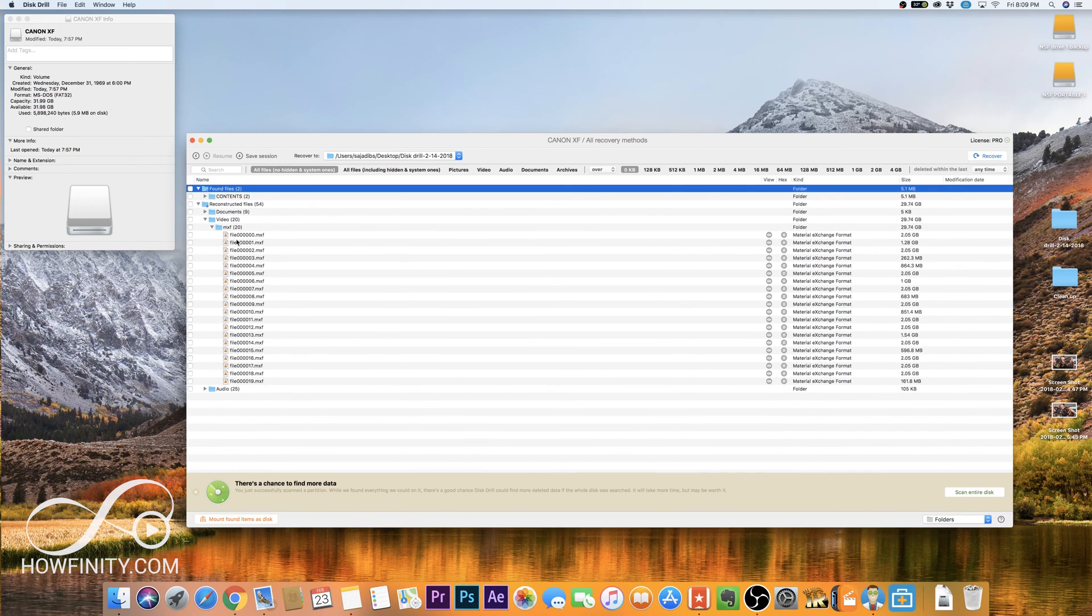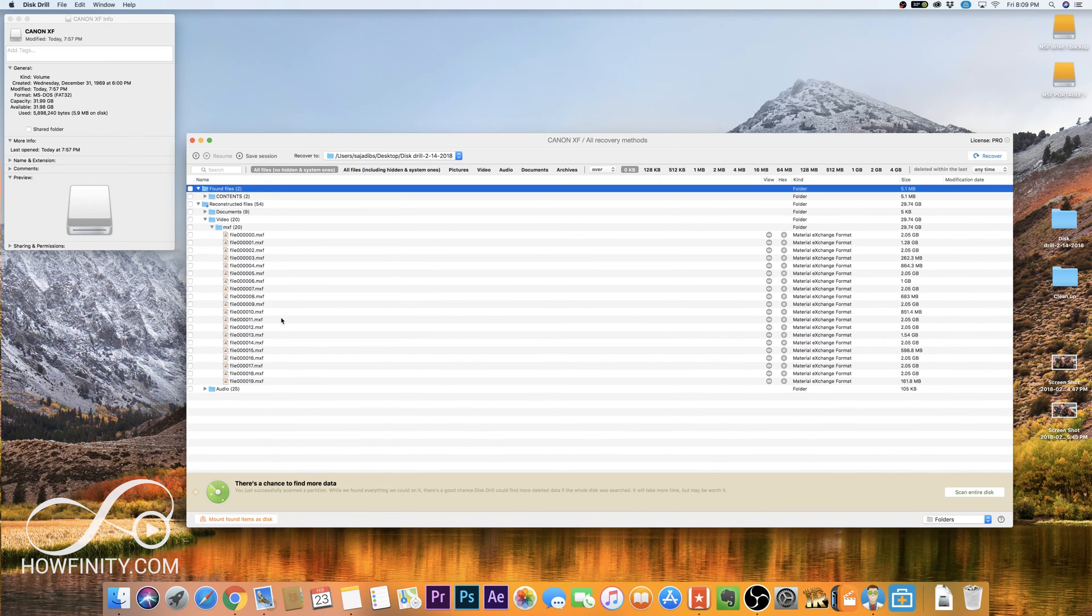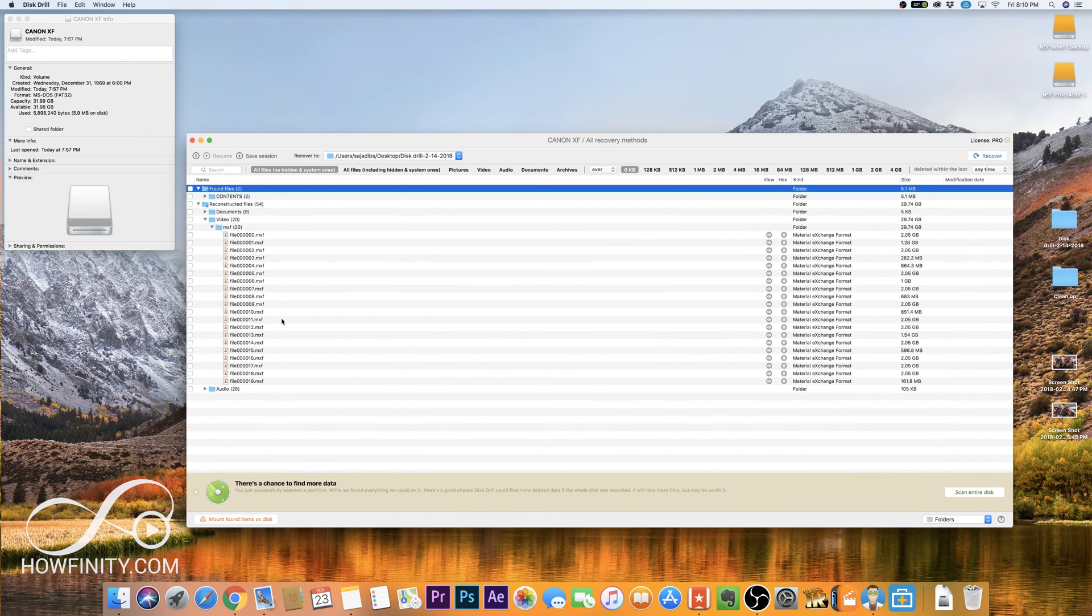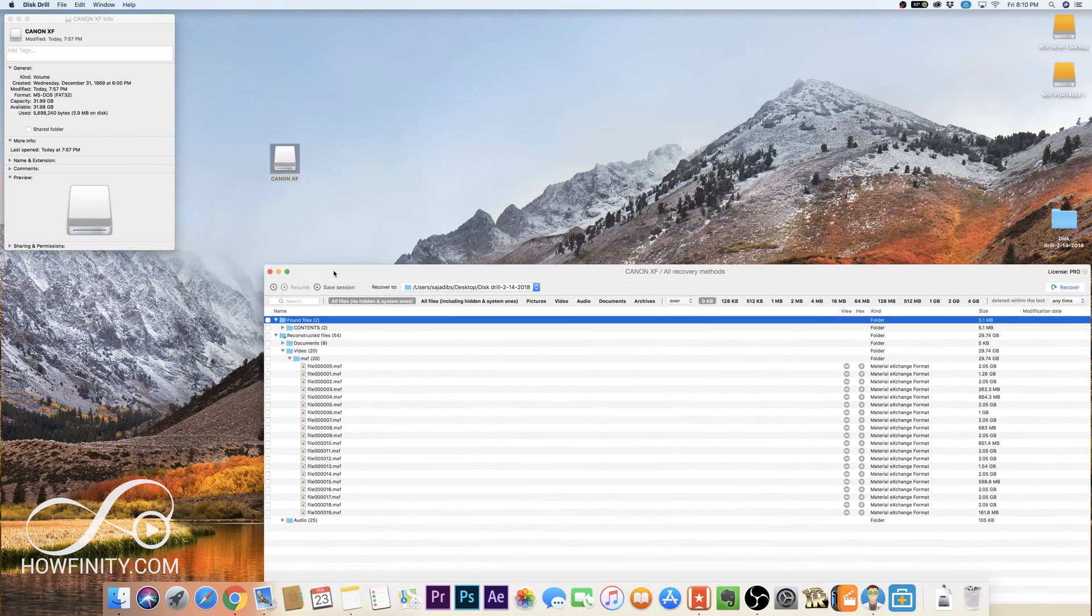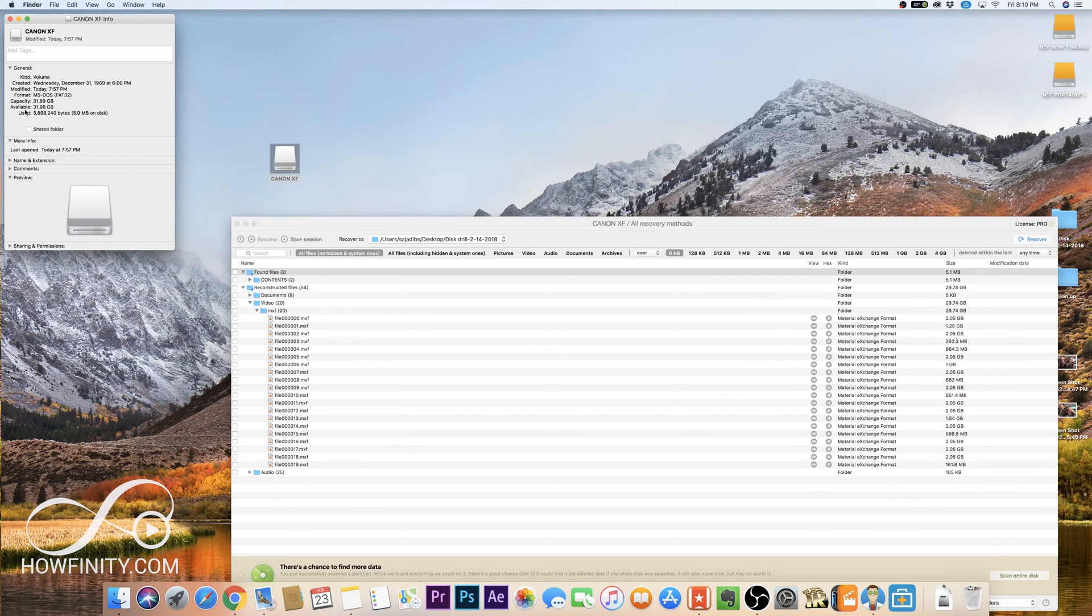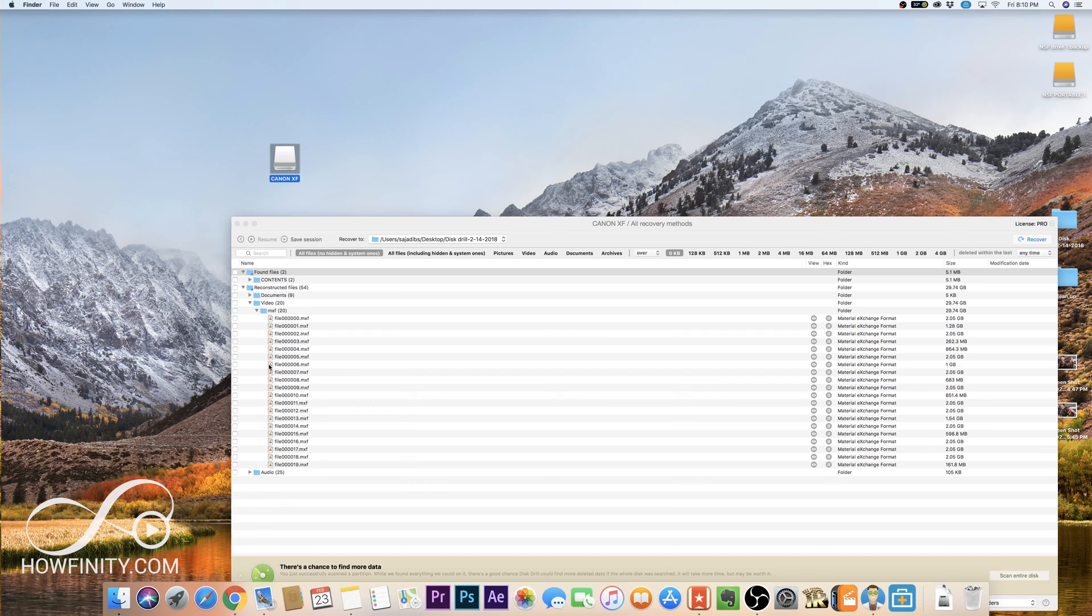And MXF is the file type that this camera shot. I shot on a Canon C300 and it shoots in this file format. So I will have to convert these eventually to MP4, MOV or whatever I want. But these are the files that were lost. Again, as you could see on the actual card, there's no files there, it just says the entire card is available. But those files are here.